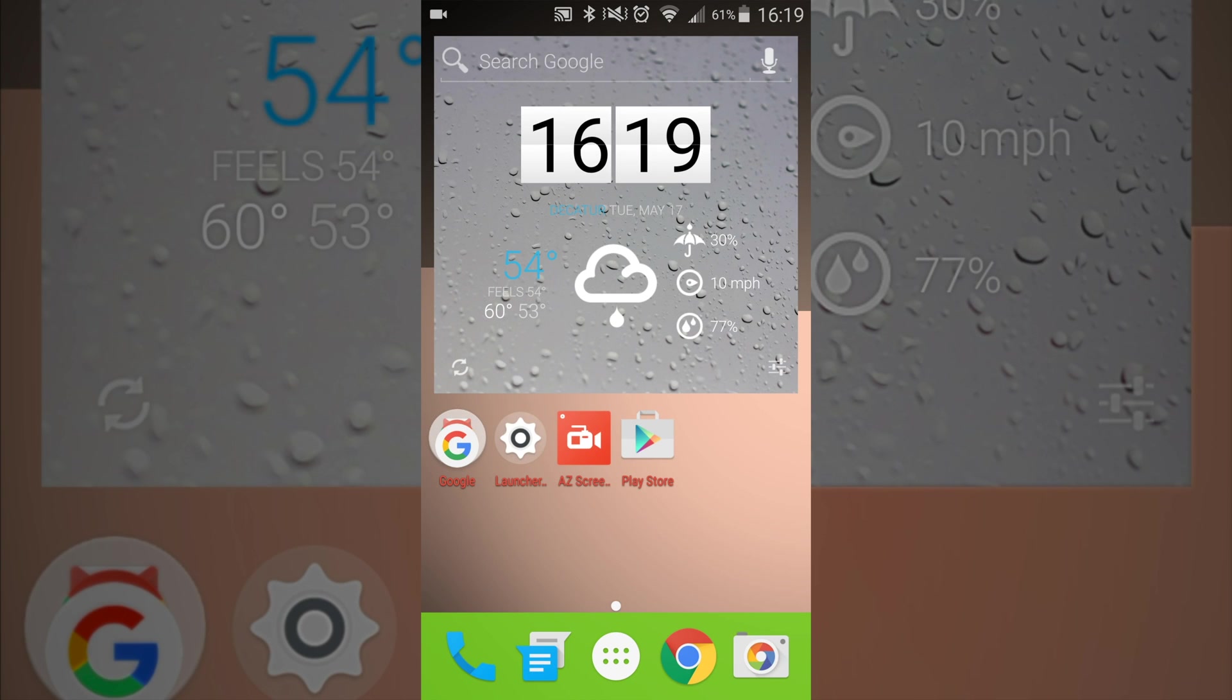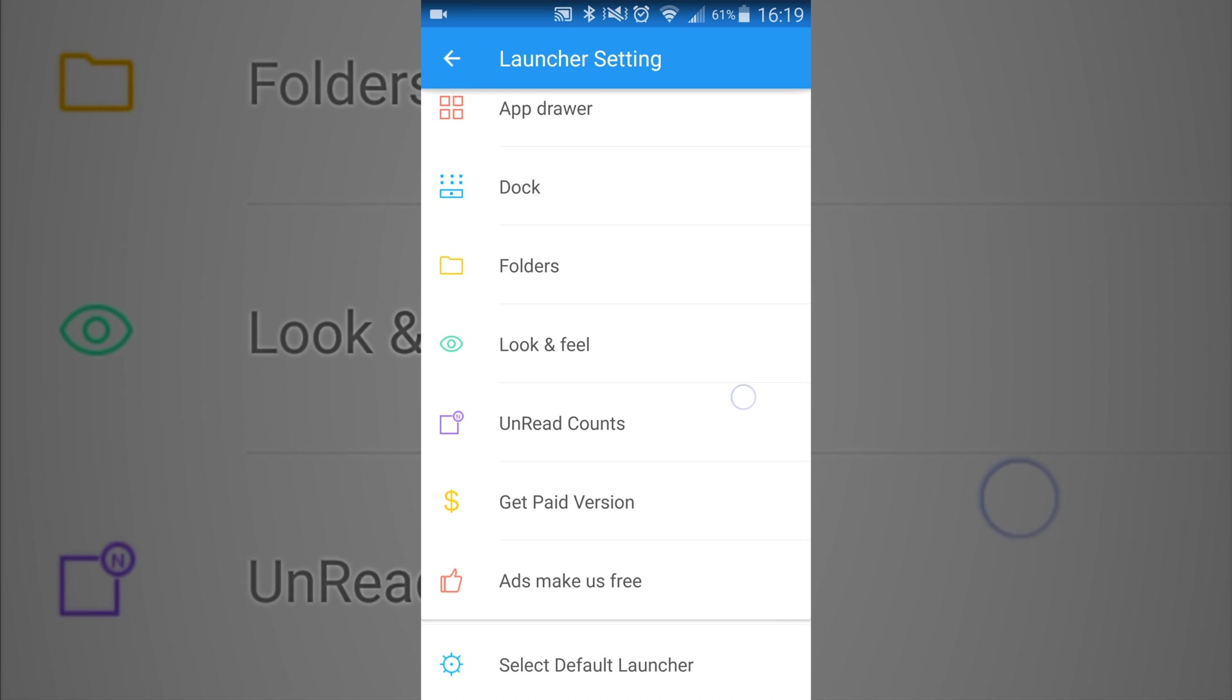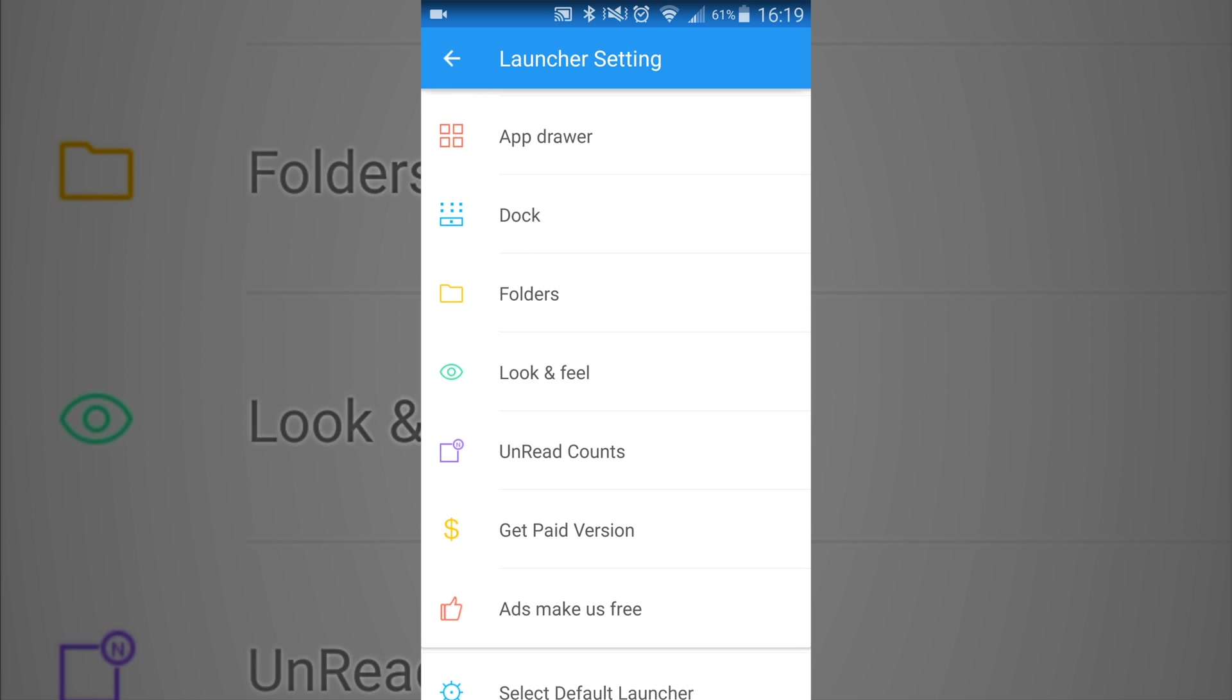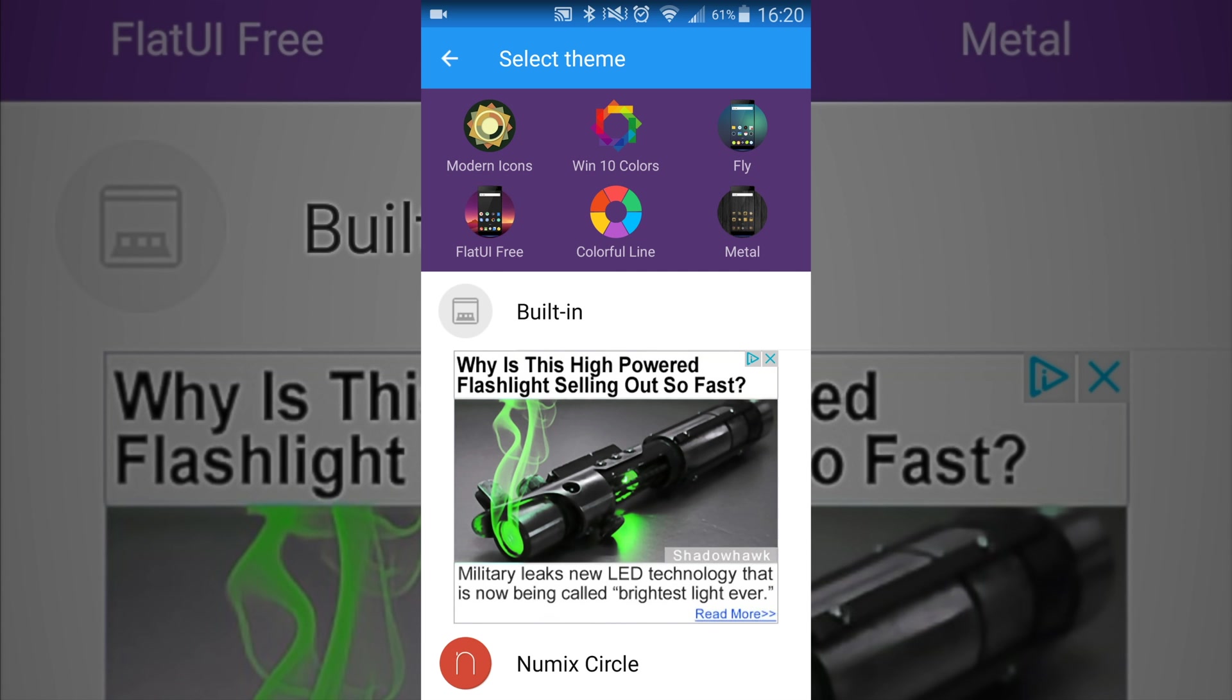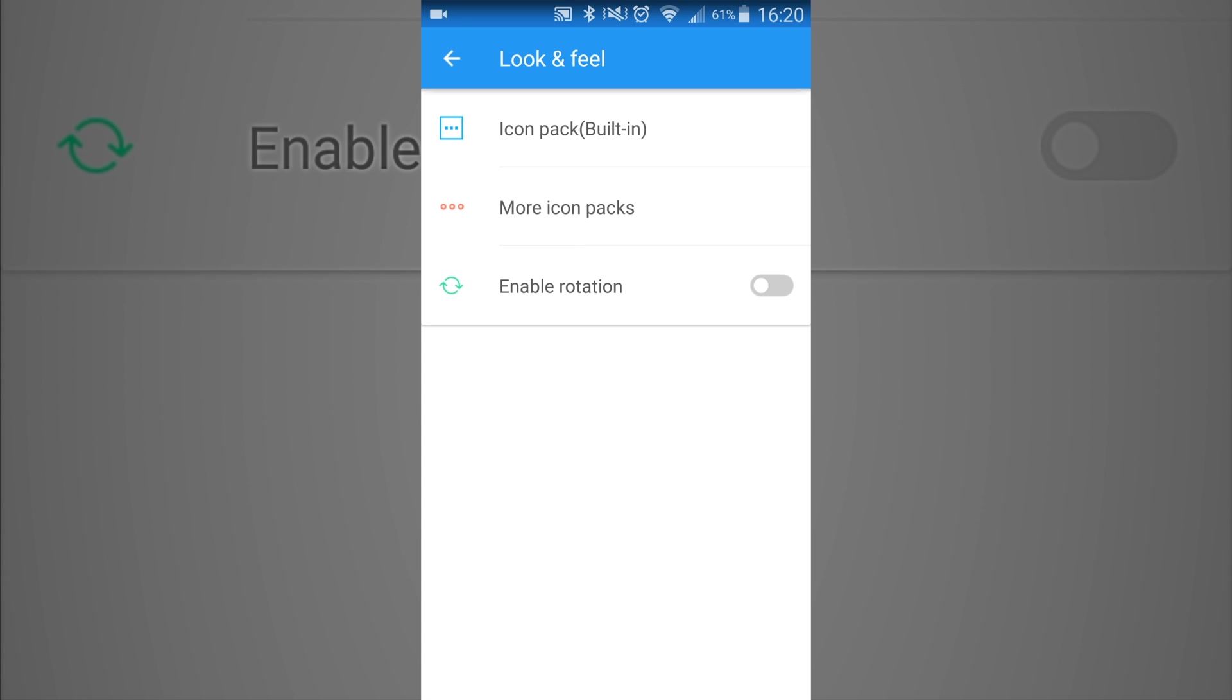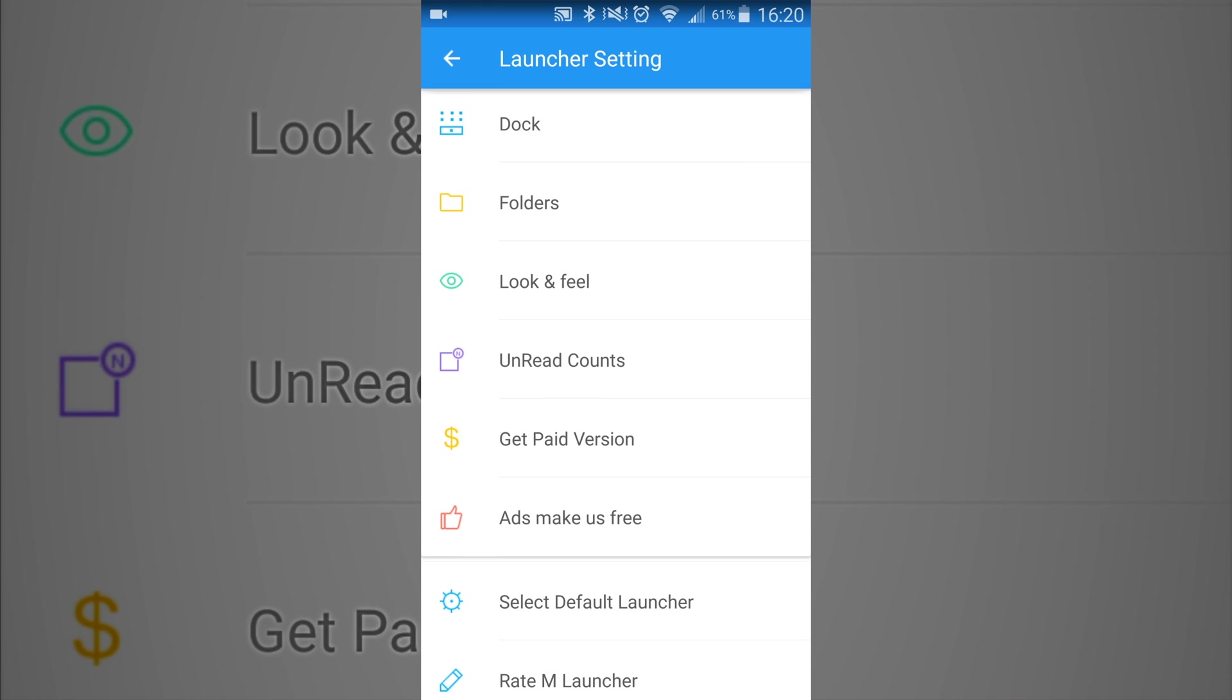But that's pretty much it as far as that goes. There's a couple added things that you can do as far as more customization. You can load up your own custom icon packs. So right now I have the Numix Circle and the Rondo icon packs. And you can also have it where it rotates the icon packs out, so it switches them as you want them.